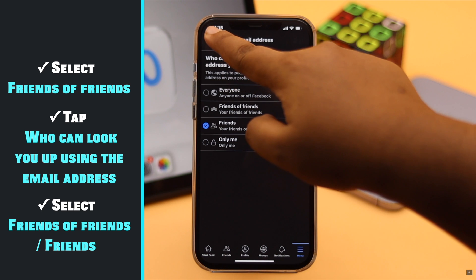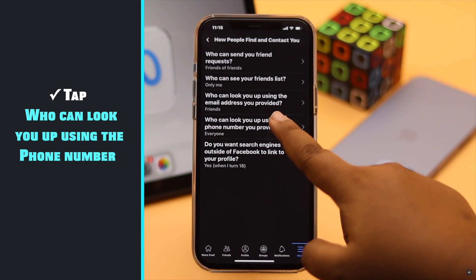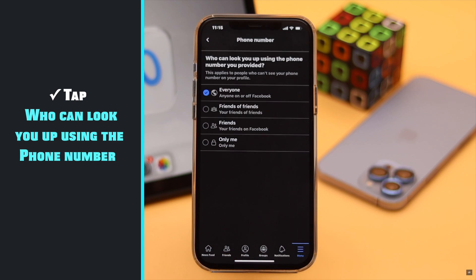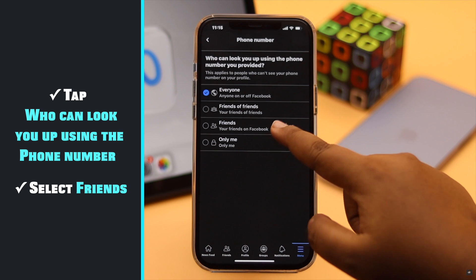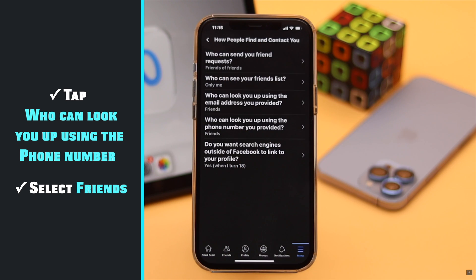Go back and select who can look you up with phone number you provided. Select friends. Now go back.